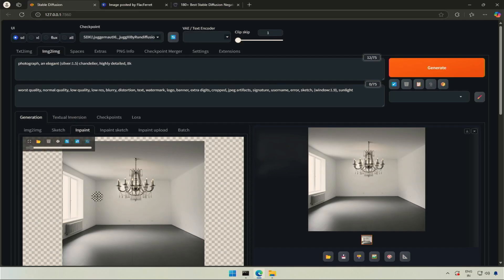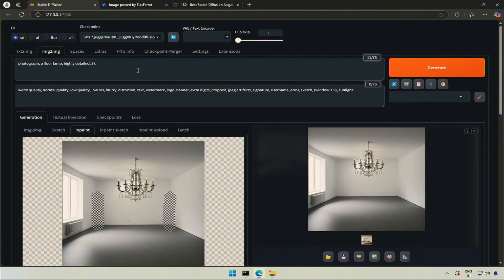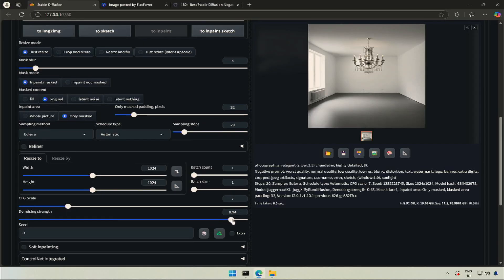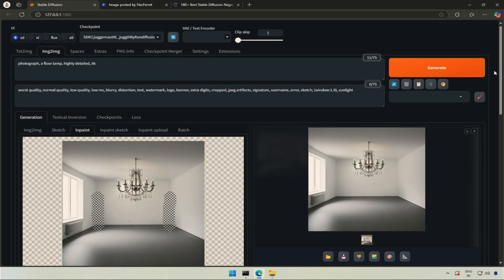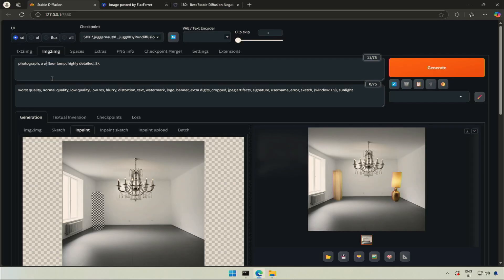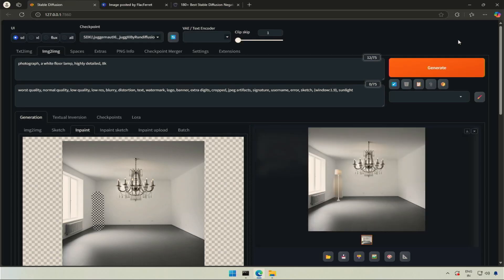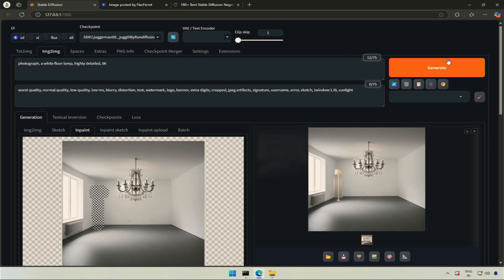I can try adding lamps in both corners, but it may give bad results because we selected two different areas. I will replace the chandelier with a floor lamp in the prompt. As I am trying to create something new, I will keep the denoising high. The results are bad. I removed one selection and remembered to specify the lamp's color as white. The area selected is small, or the AI is not able to generate a lamp of suitable size. I will increase the area and try again.